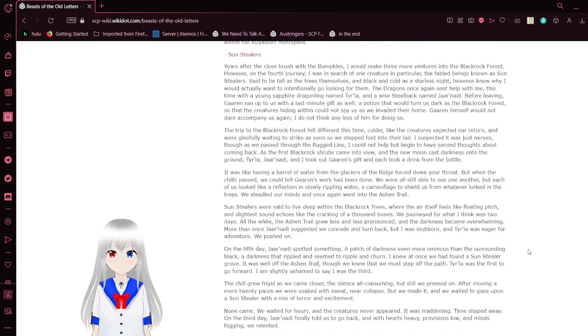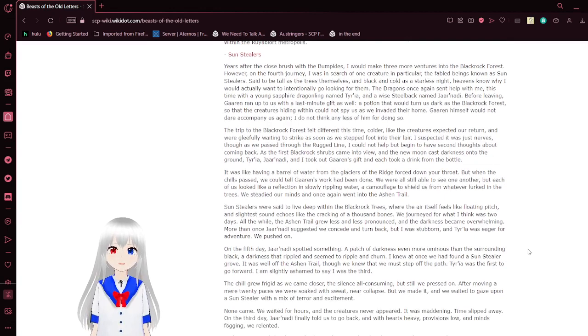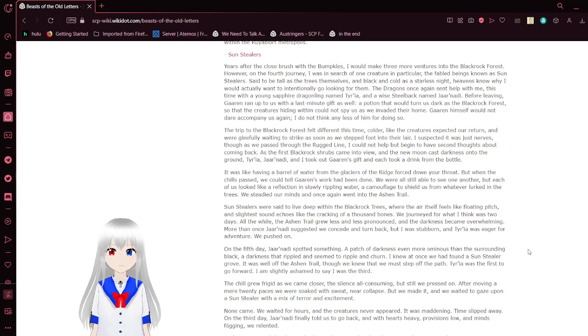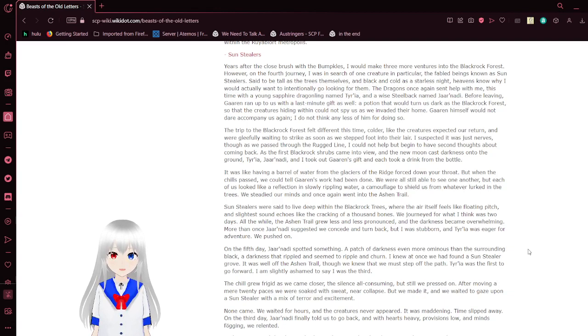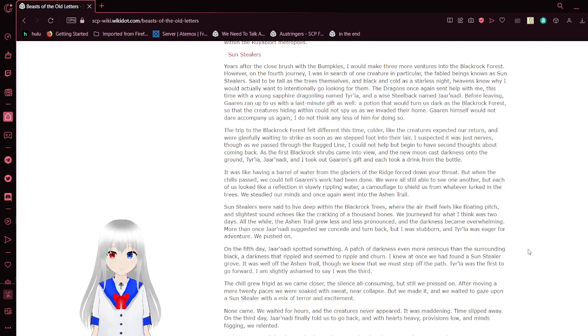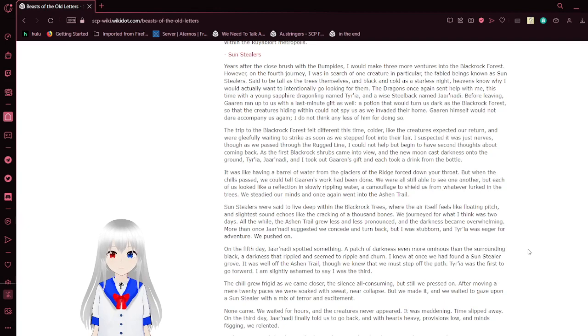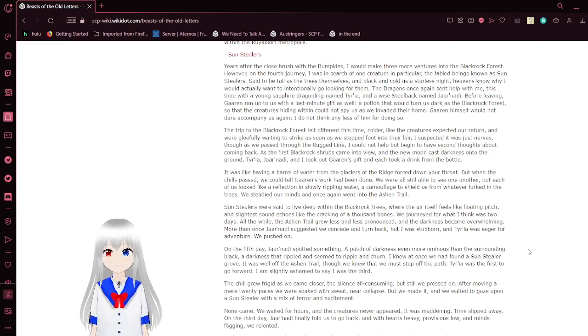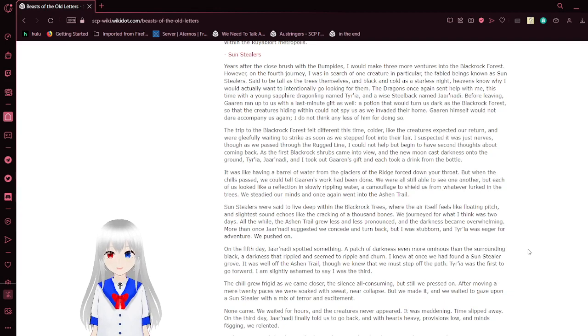Sunstealers. Years after the close brush with the bubkies, I would make three more adventures into the blackrock forest. However, on the fourth journey, I was in search of one creature in particular, the fabled beings known as Sunstealers, said to be as tall as the trees themselves and black and cold as the starless night. Heavens know why I would actually want to intentionally go looking for them. The dragons once again sent help with me, this time with a young fire dragonling called Iria and a white steelback named Jarnati.